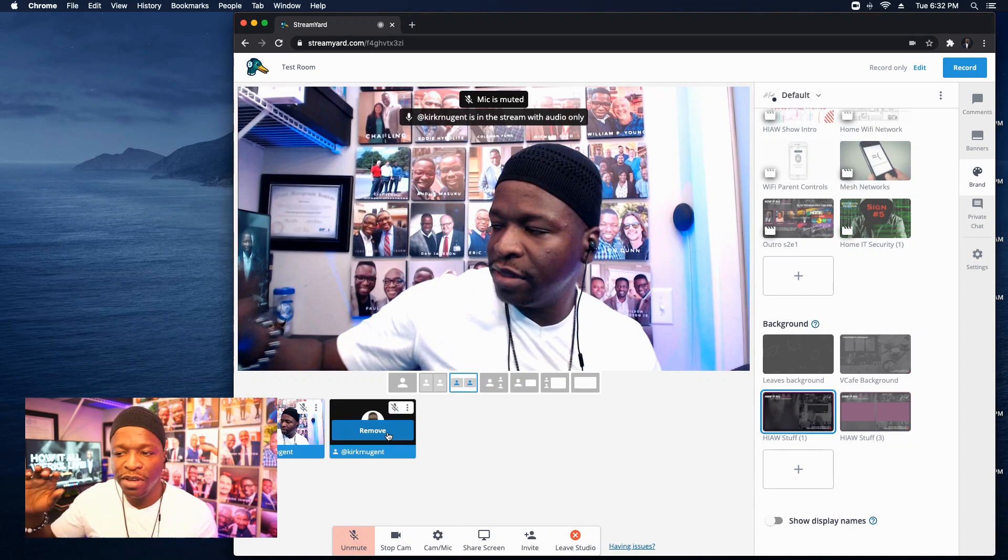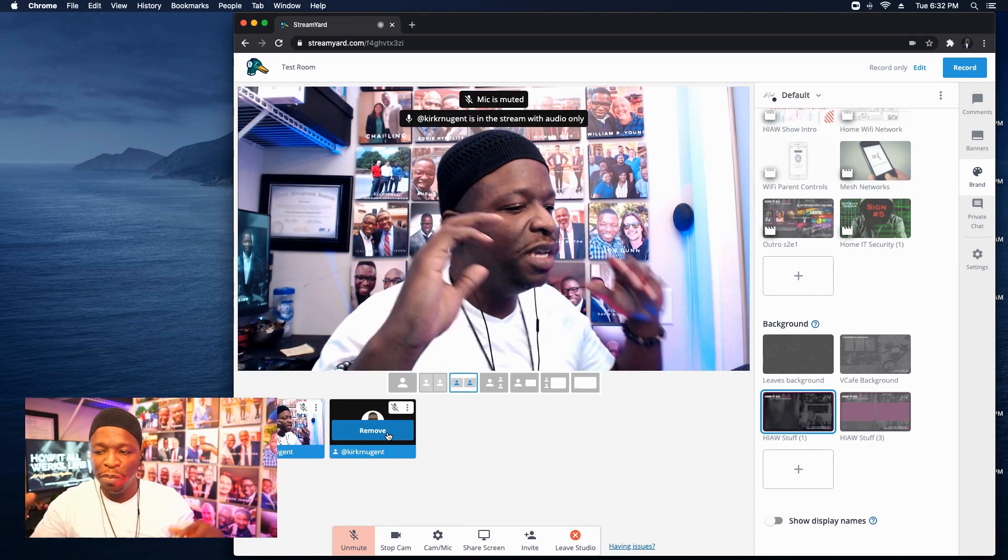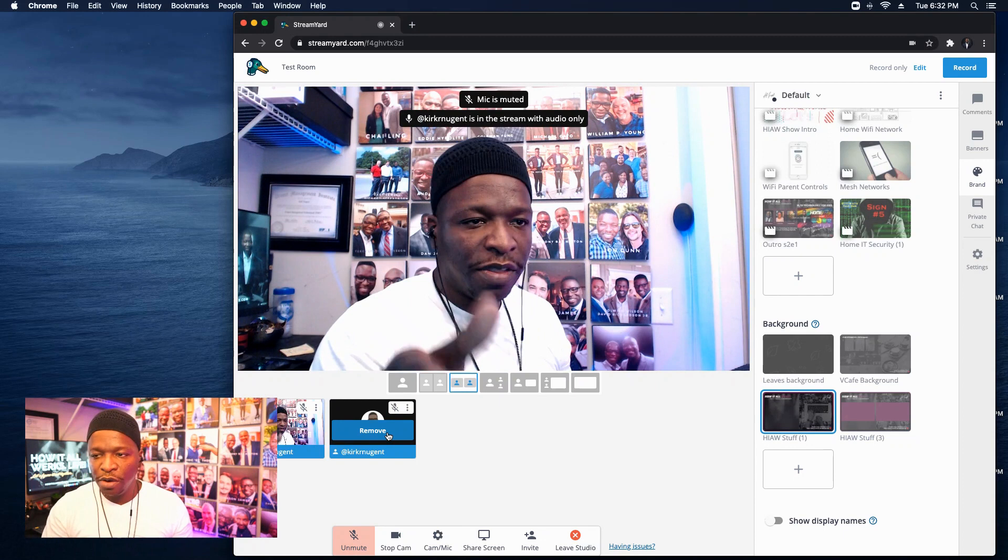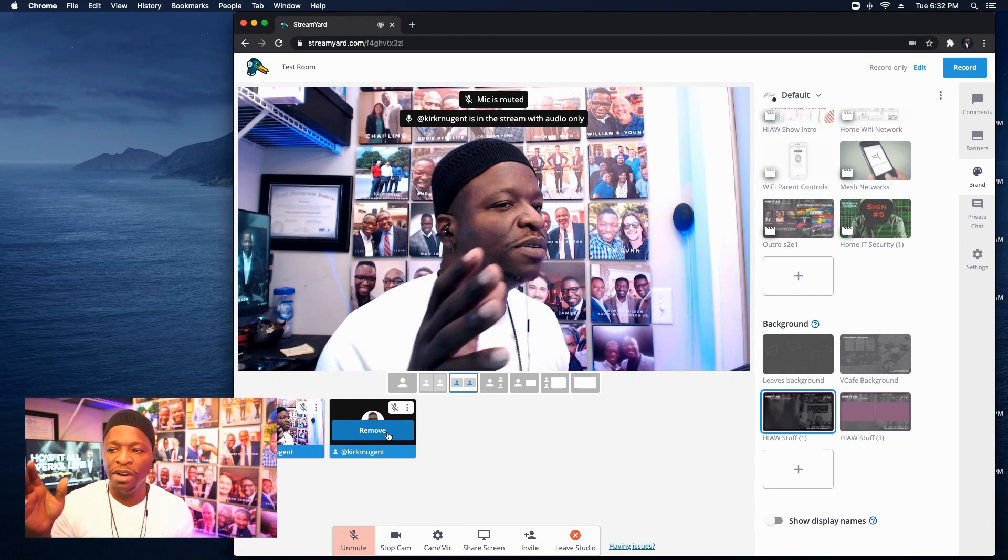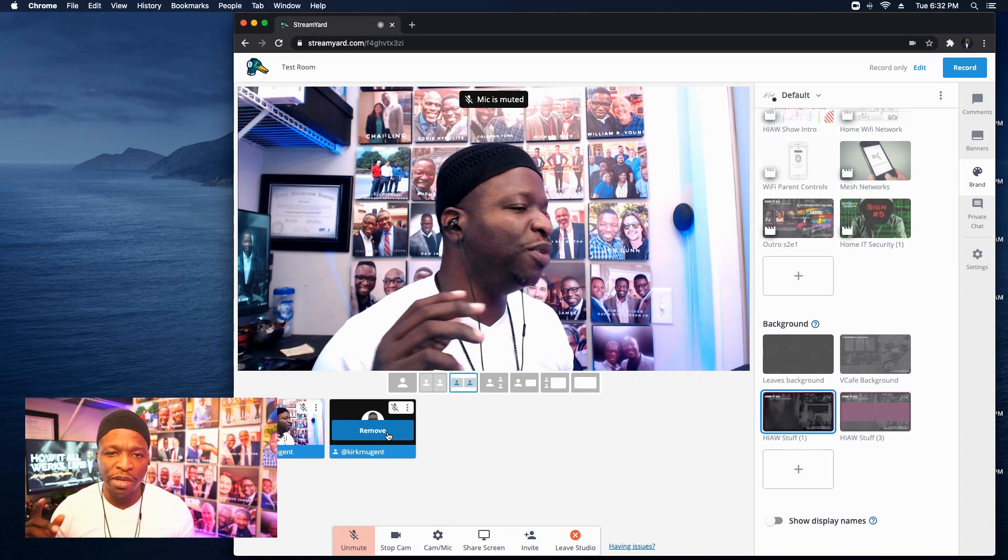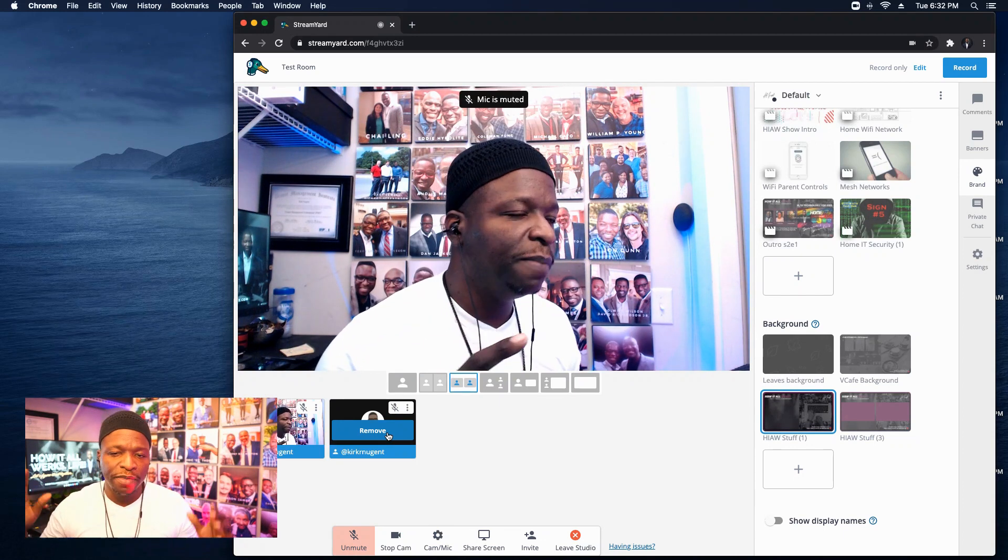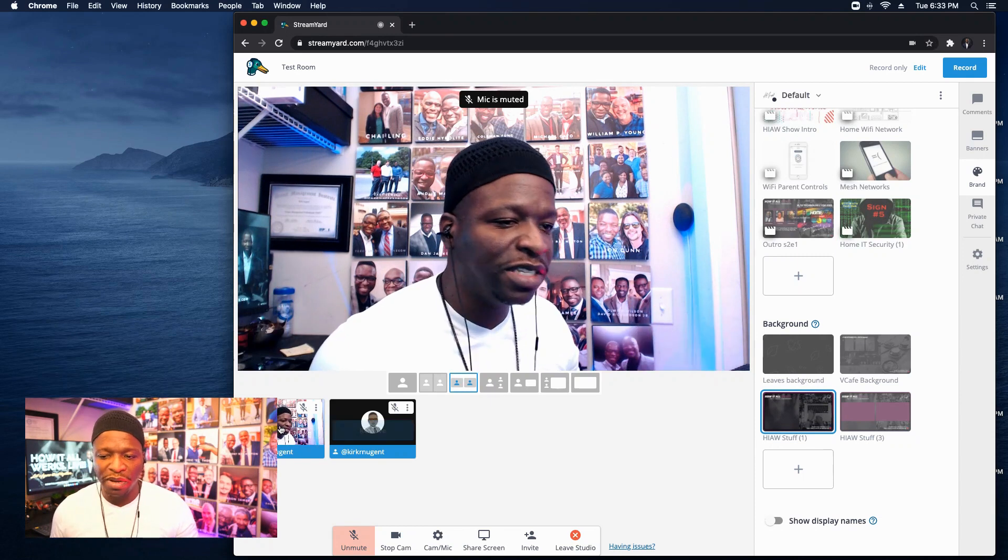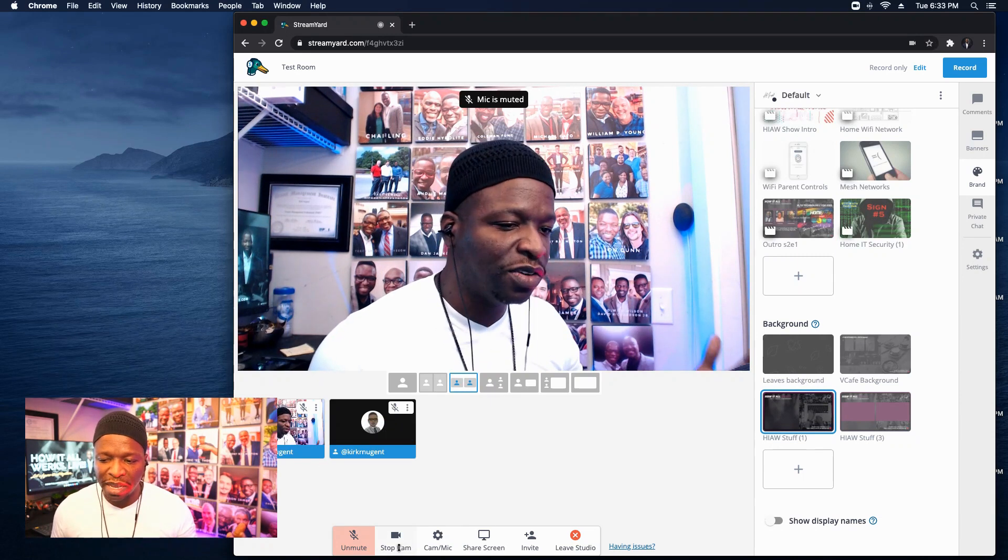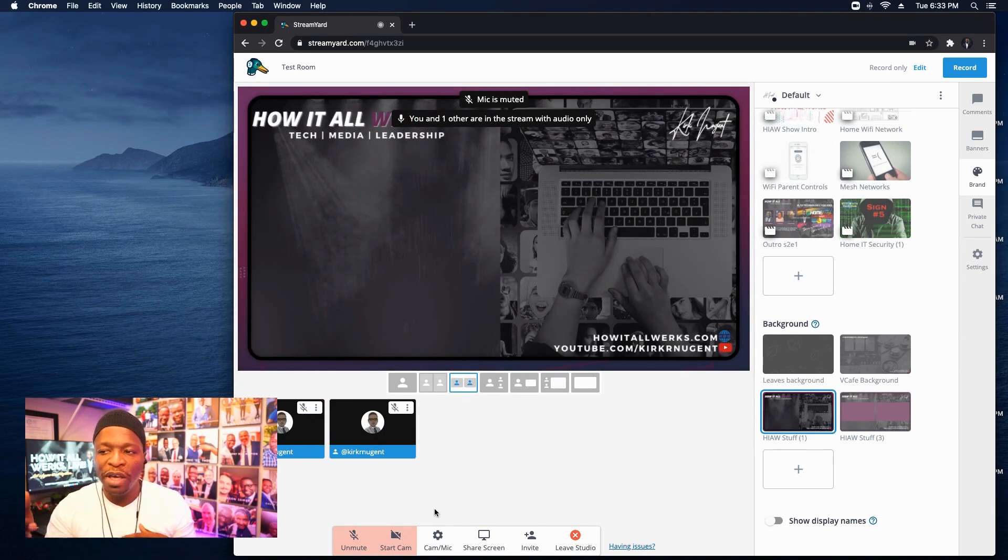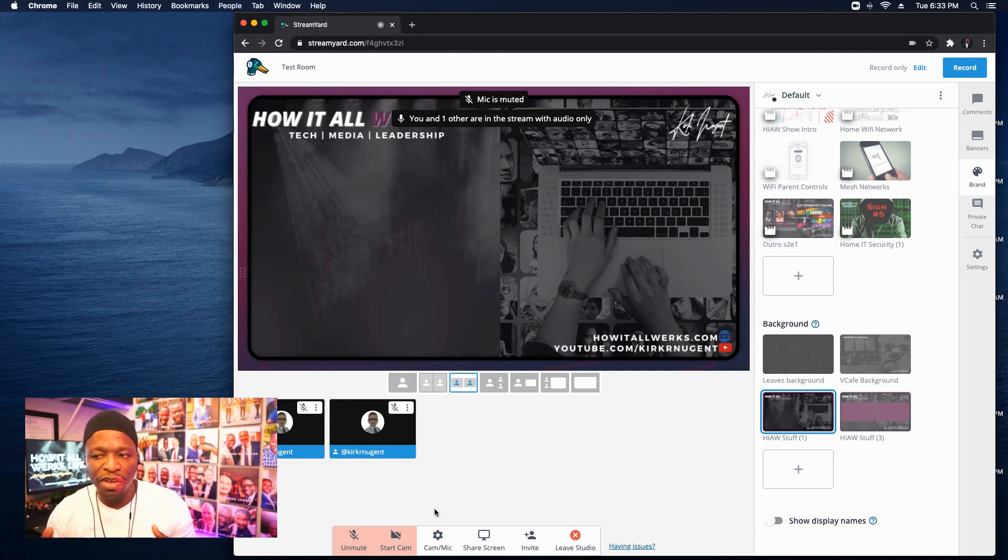As some people, you know, the VOG type scenario where you have that voice of God, you can't see the person, but you can hear them. By turning off the camera, you can see, boom, you got the video feed is still here. Kirk Nugent is in the stream with audio only. Again, as I mentioned before, and I'm going to turn off my camera here and all of a sudden, boom, you and one other are in the stream with audio only, but we're not even seeing anything.